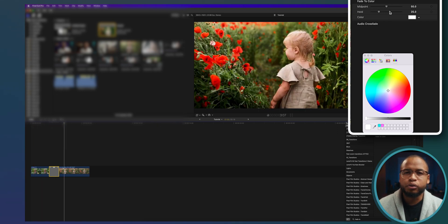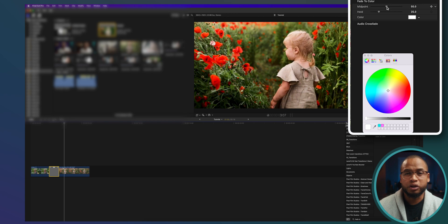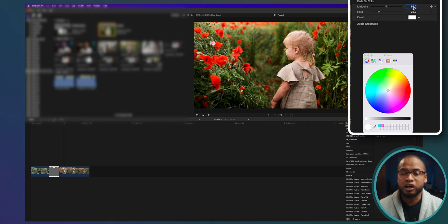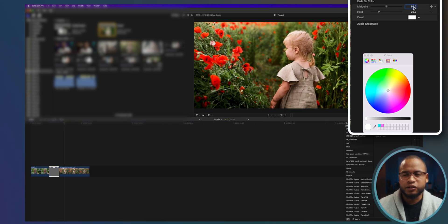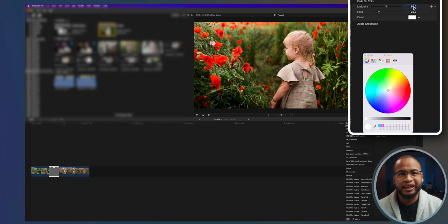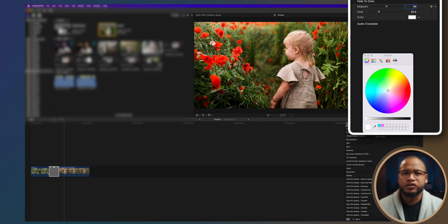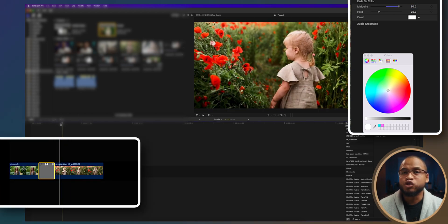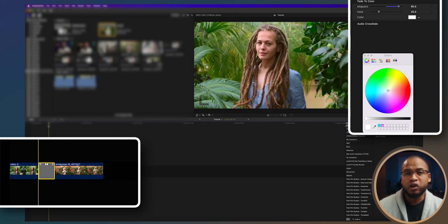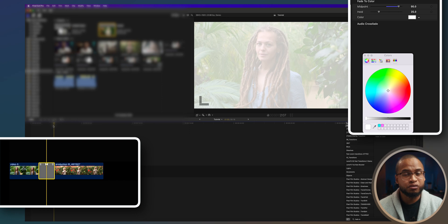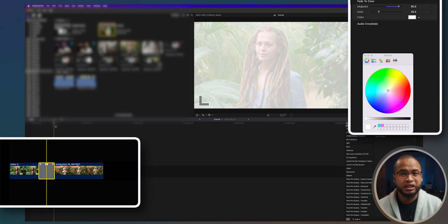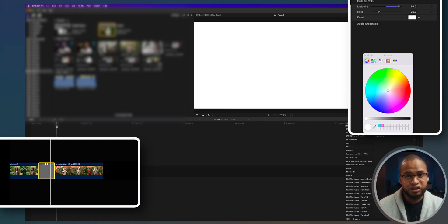The midpoint slider right here will be controlling the placement of the full solid white color in the transition, because it's gonna gradually fade into white and then from white to the next clip. So if I put this at, let's say, 90, that means pure white will be close to the end of the transition. This slider controls the position of the pure white or solid white.